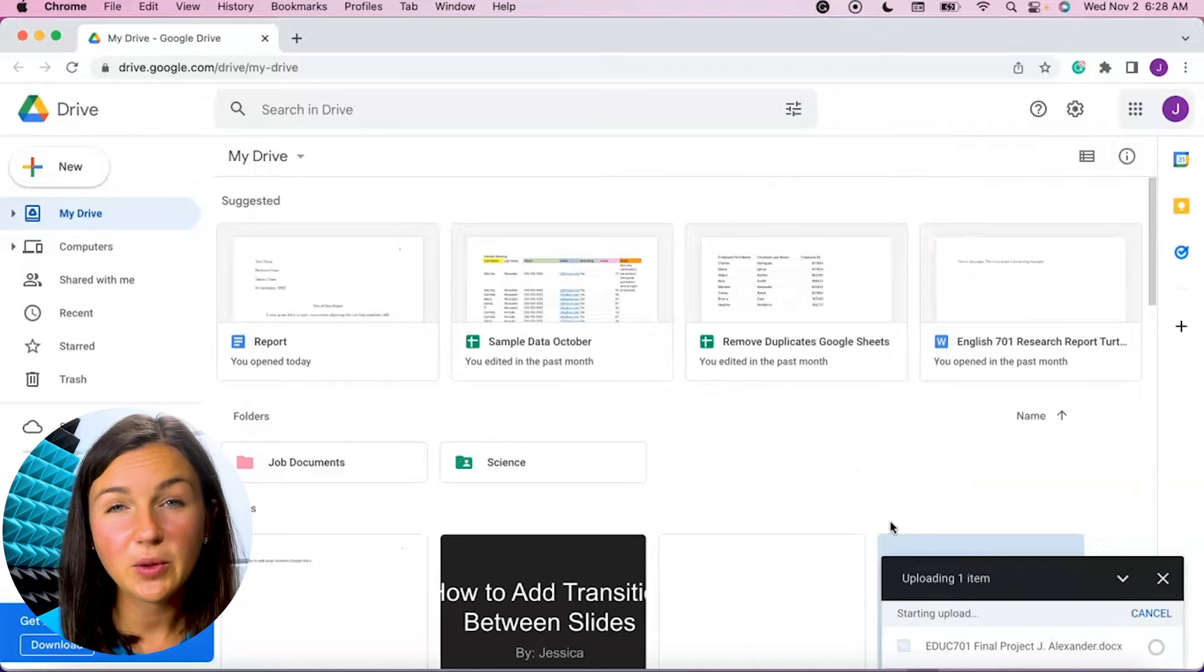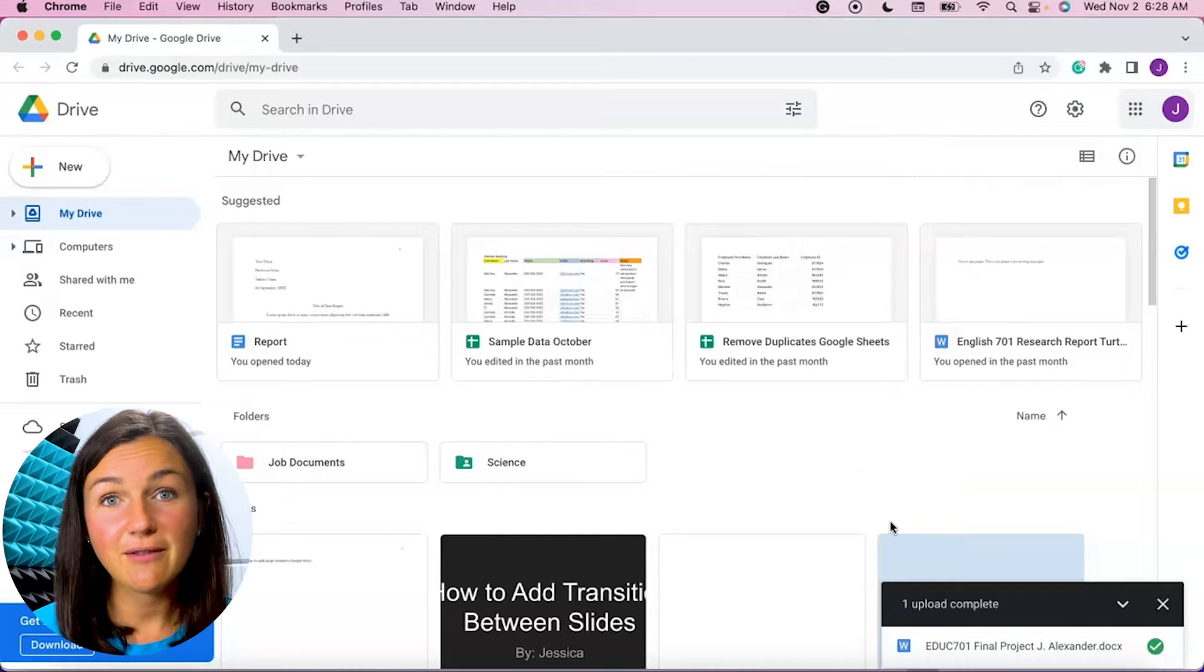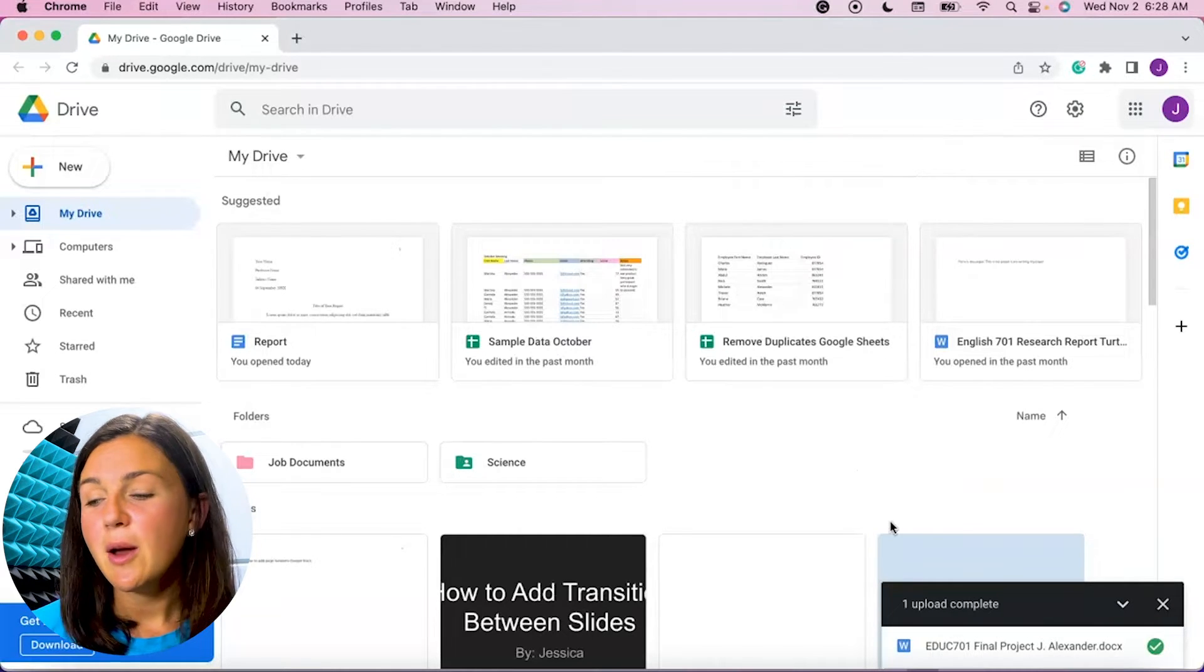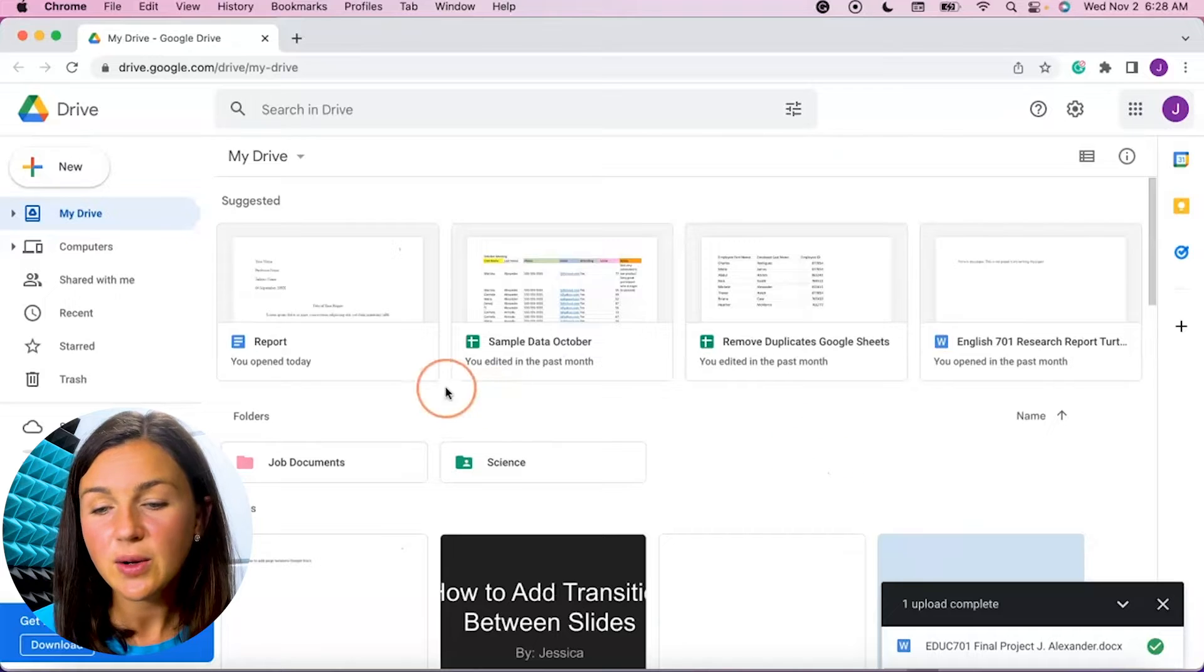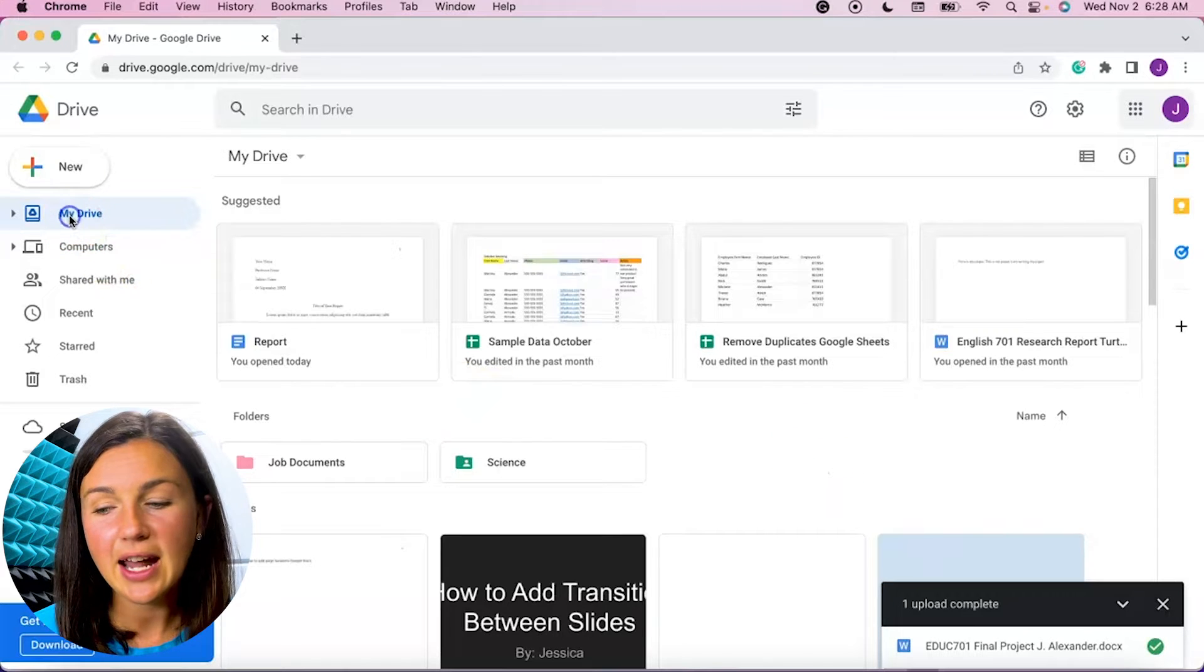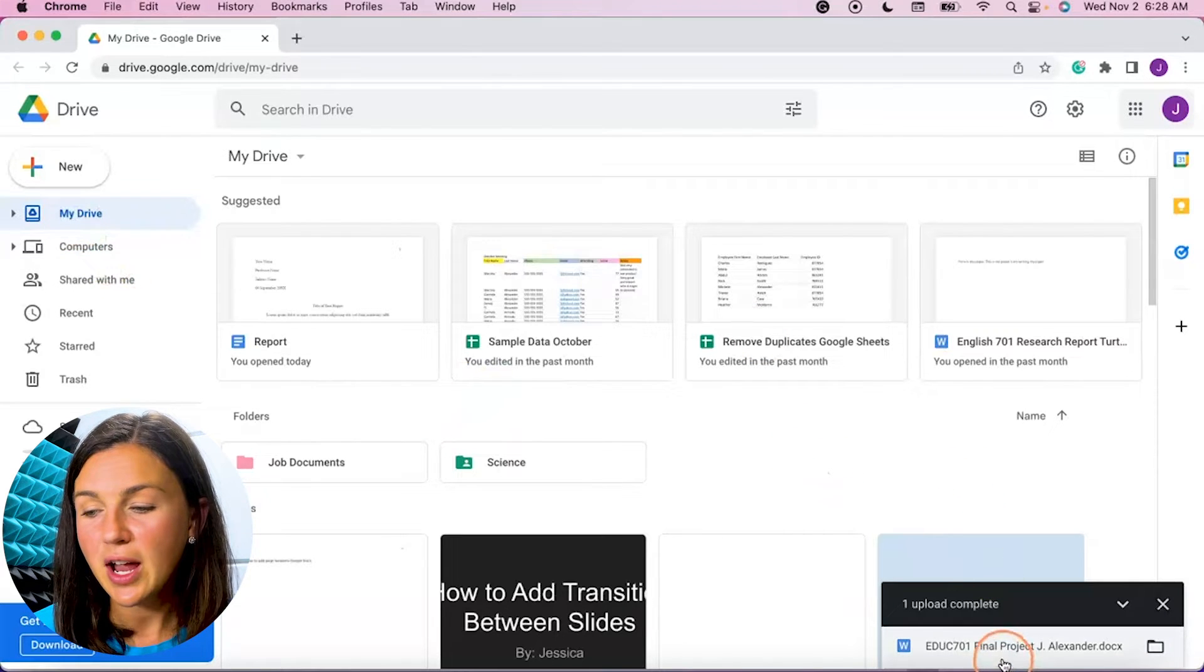If you're on a Windows computer that file finder might look a little different, but once you've selected that you'll notice it has been added to your Google Drive.